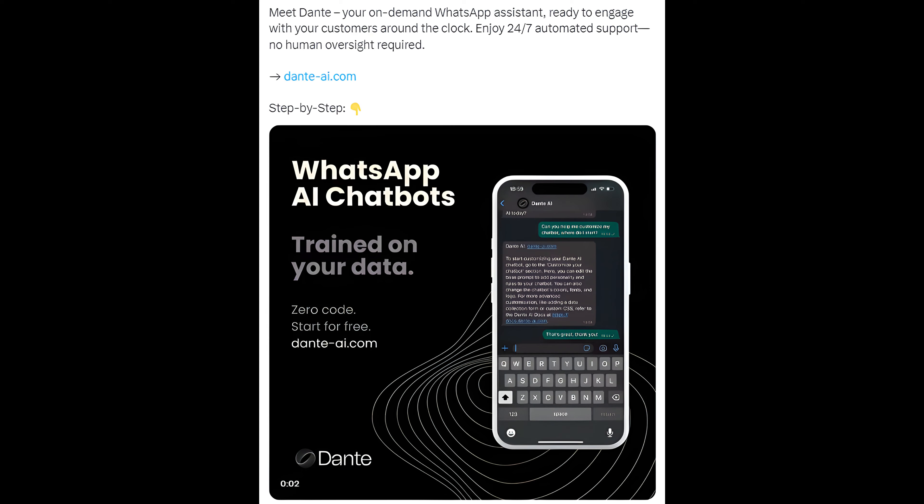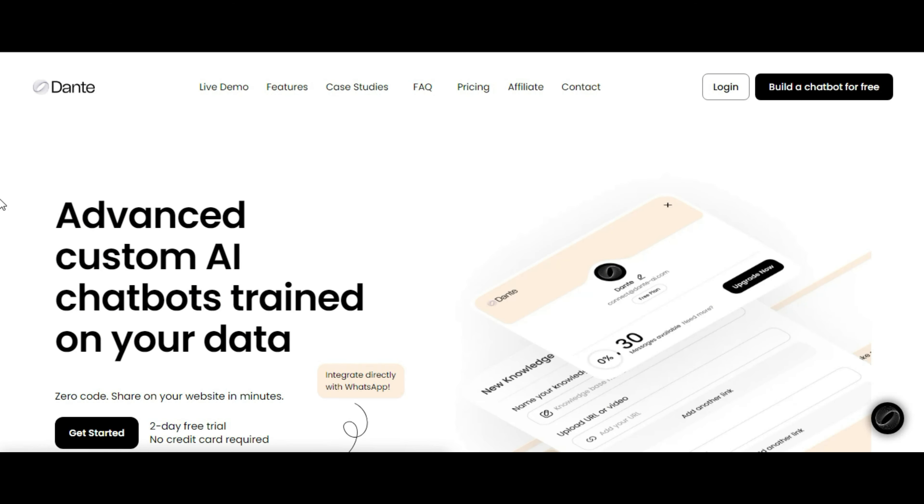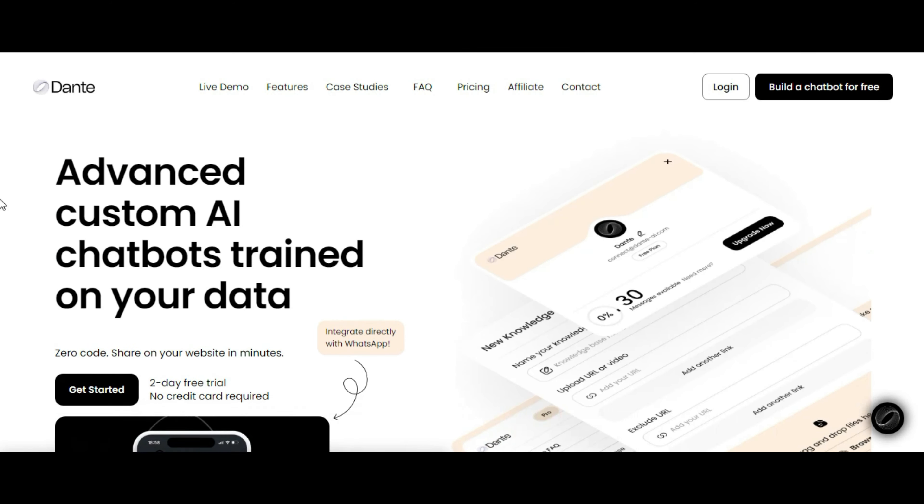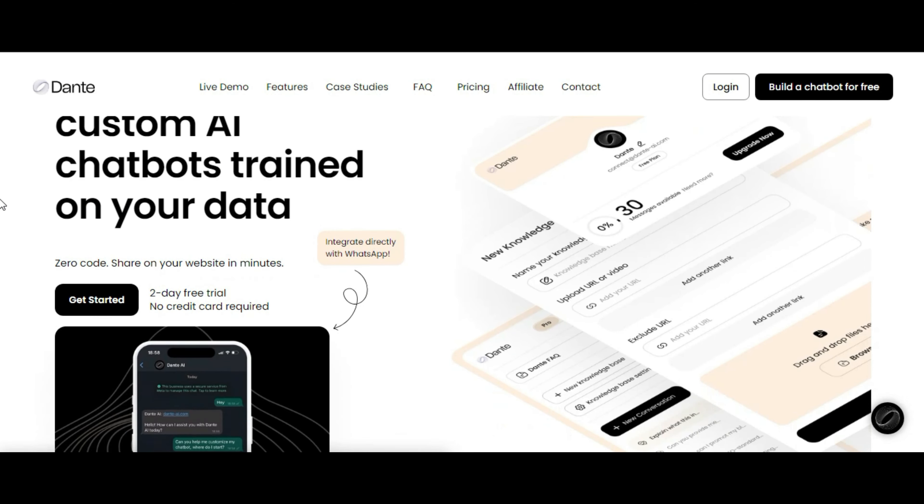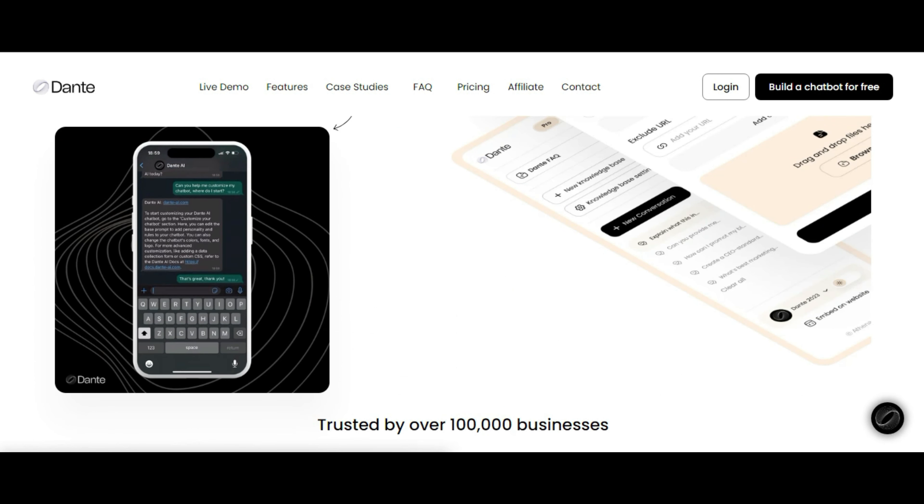Meet Dante, your on-demand WhatsApp assistant, ready to engage with your customers around the clock. Enjoy 24-7 automated support, no human oversight required.